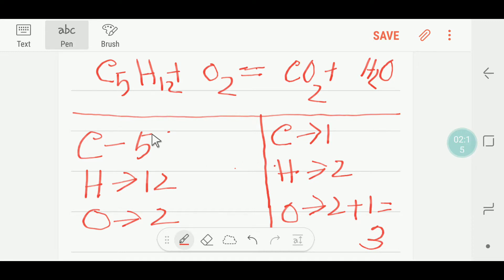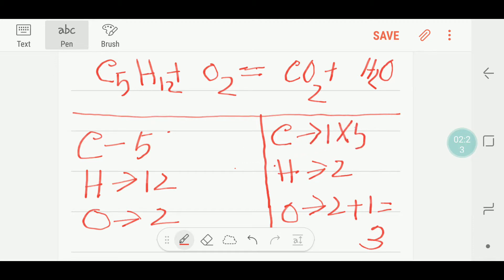So first I would like to balance the number of carbons. Here we have 5 but here we have 1, so I will multiply the CO2 by 5 and I am getting 5 carbon. The 5 will come before this CO2 here.